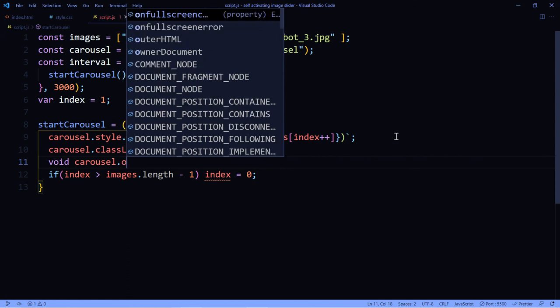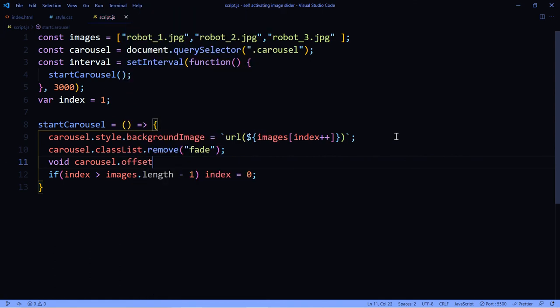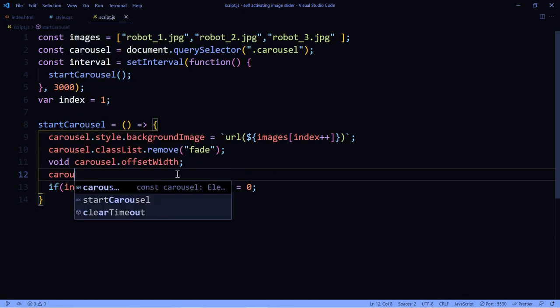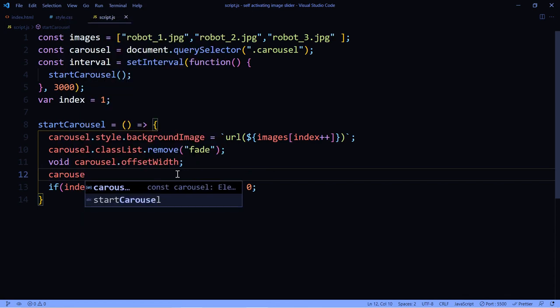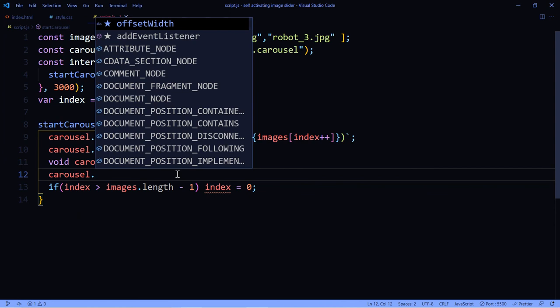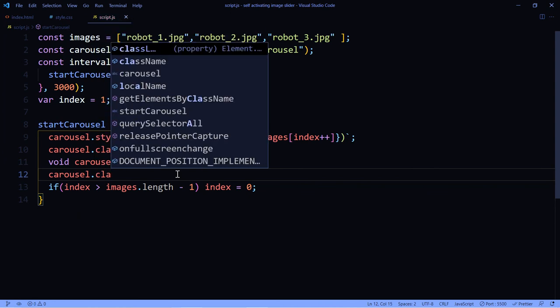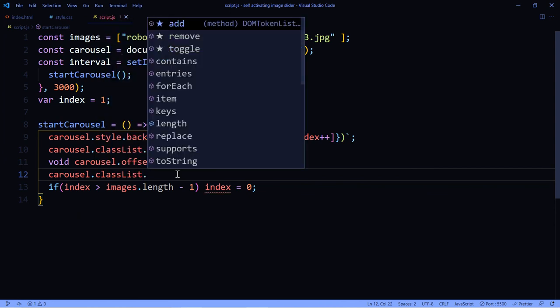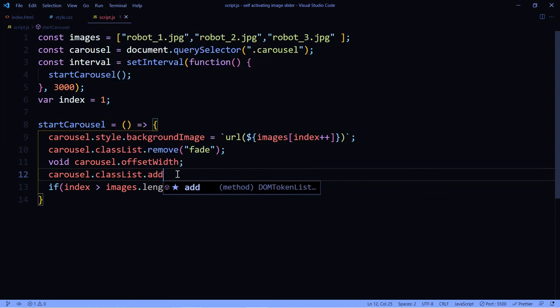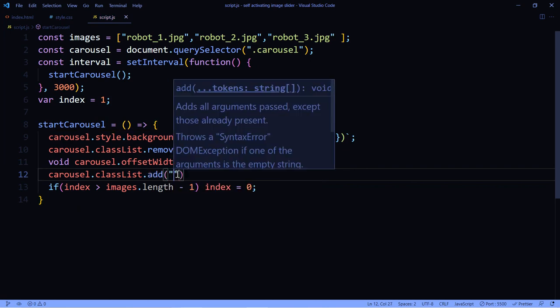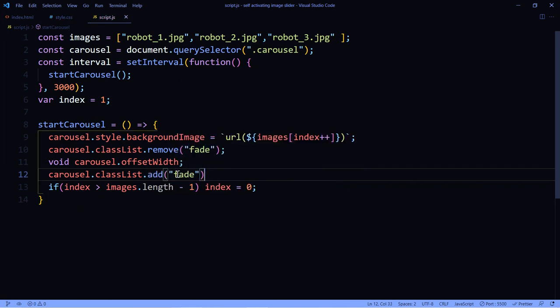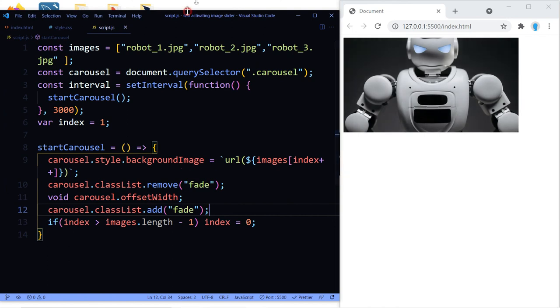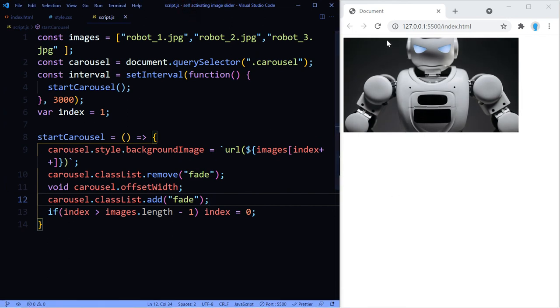So before we add it back, I should say, we're going to add this void carousel.offsetWidth. And honestly, I'm not sure what that does. All I know is that we need it, otherwise we can remove the class, but to add it back, if we don't use this, it's not going to work. It's just kind of odd that we need that, but we do. So let's add the class back now with classList.add and then just include the name of the class fade.